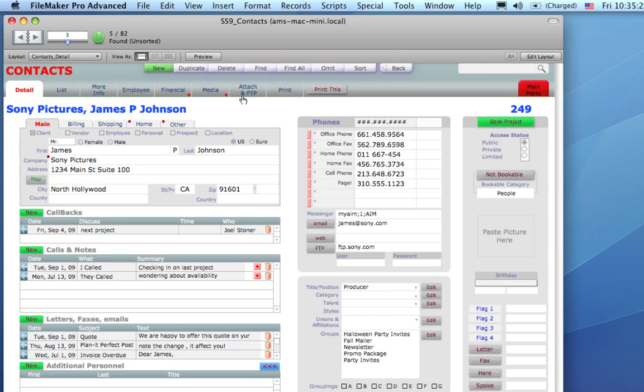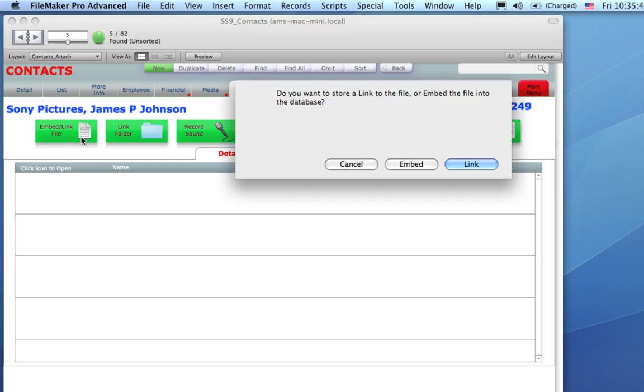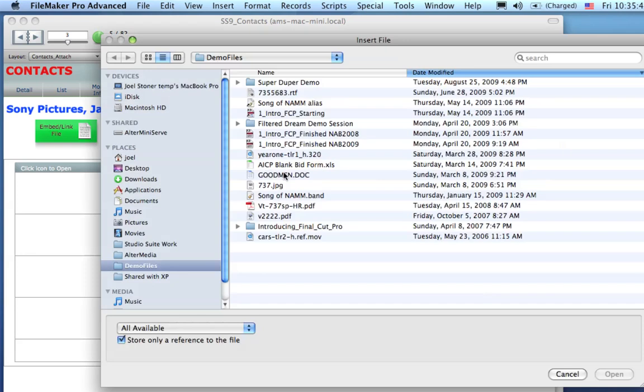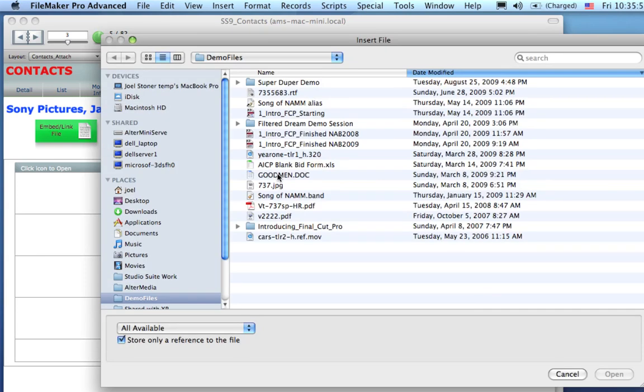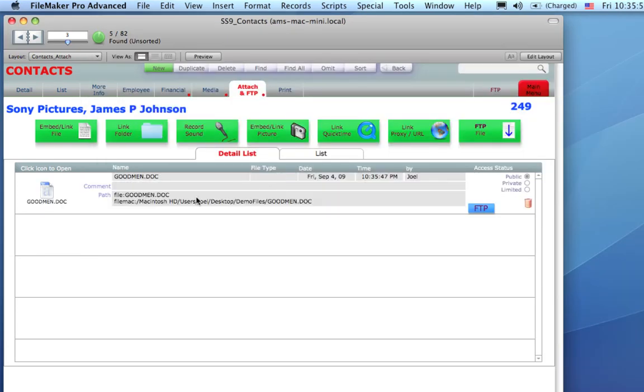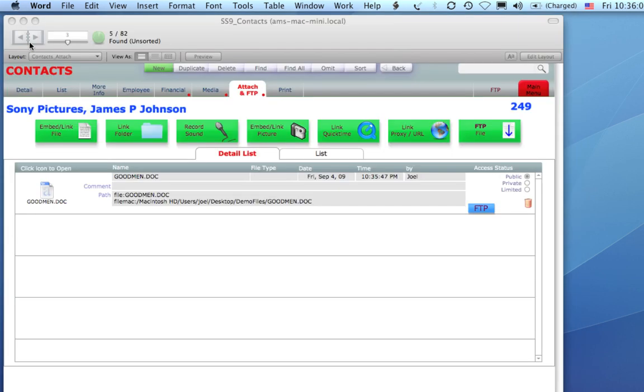A tab that's in every module of StudioSuite is the Attach and FTP tab. This is where you can attach files on your computer or anywhere on the network to this record in the database. So, I'm going to link a file which stores the path to where that file is. I've just linked this Word document, and now at any point in the future, I could come back to this record and click on this, and that happens to be a script for the project that this client is working on.